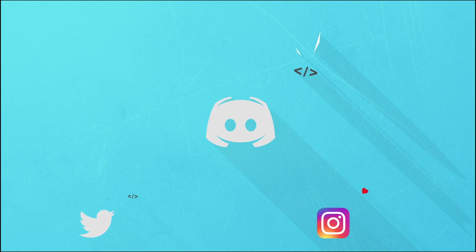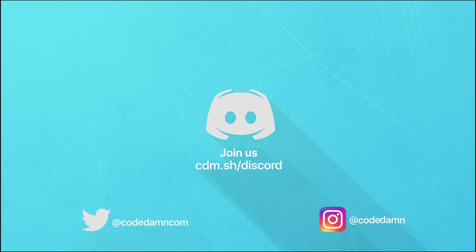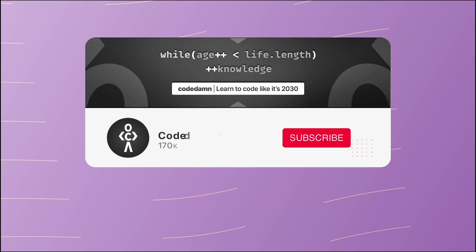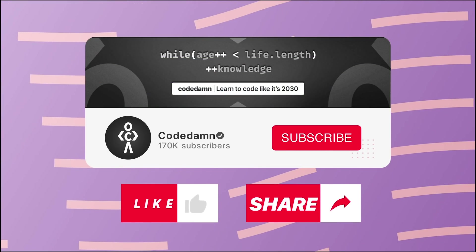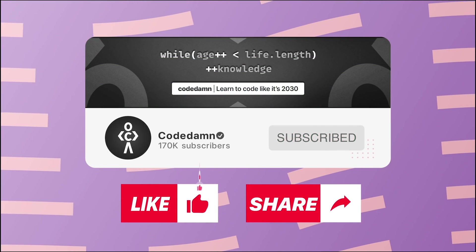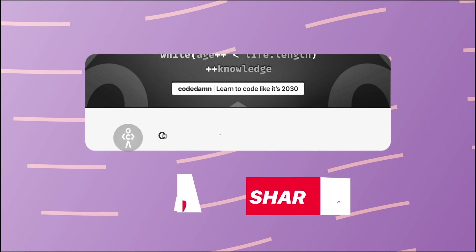Also, if you're not part of Code Dumps Discord community, you are missing out a lot on events which we organize on a weekly basis to code. You already know the drill—make sure you like the video, subscribe to the channel if you haven't already, and thank you so much for watching.